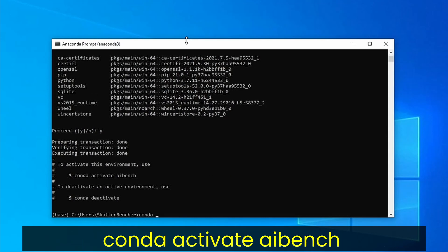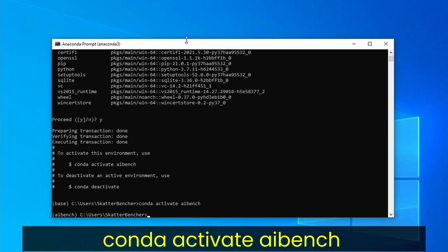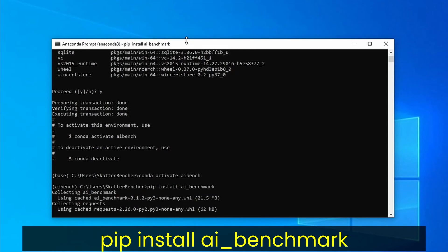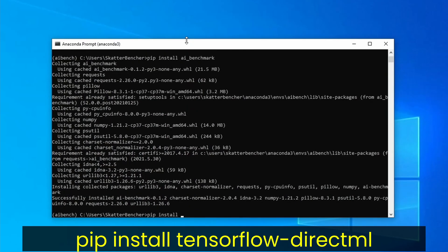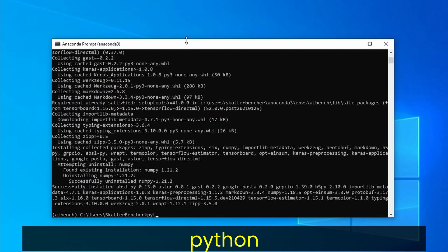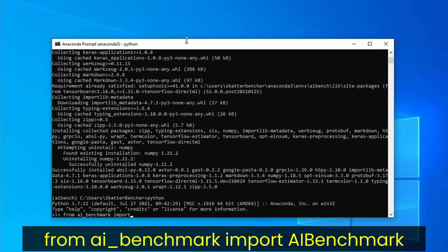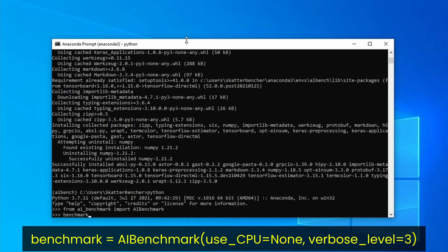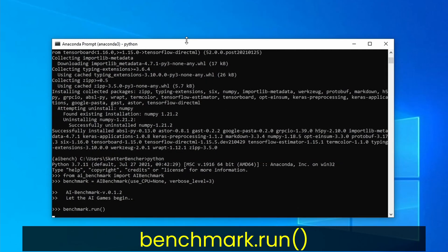Activate your newly created environment. Download and install the AI Benchmark package, then download and install the TensorFlow DirectML package. Start Python and import the AI Benchmark package. Specify AI Benchmark to run on the IGP — using CPU equals none will prevent the benchmark from running on the CPU, and verbose level equals 3 will provide detailed information during the benchmark. Then start the benchmark.